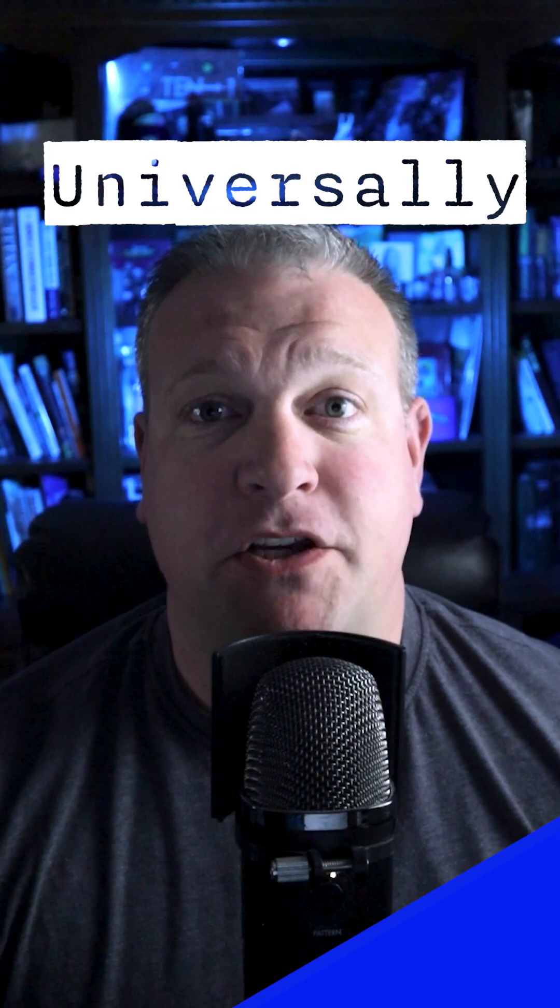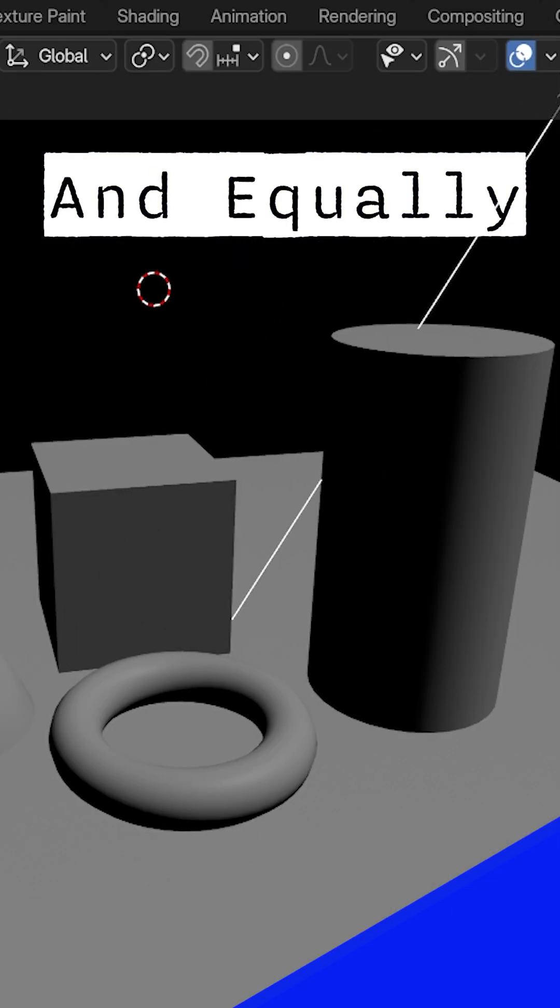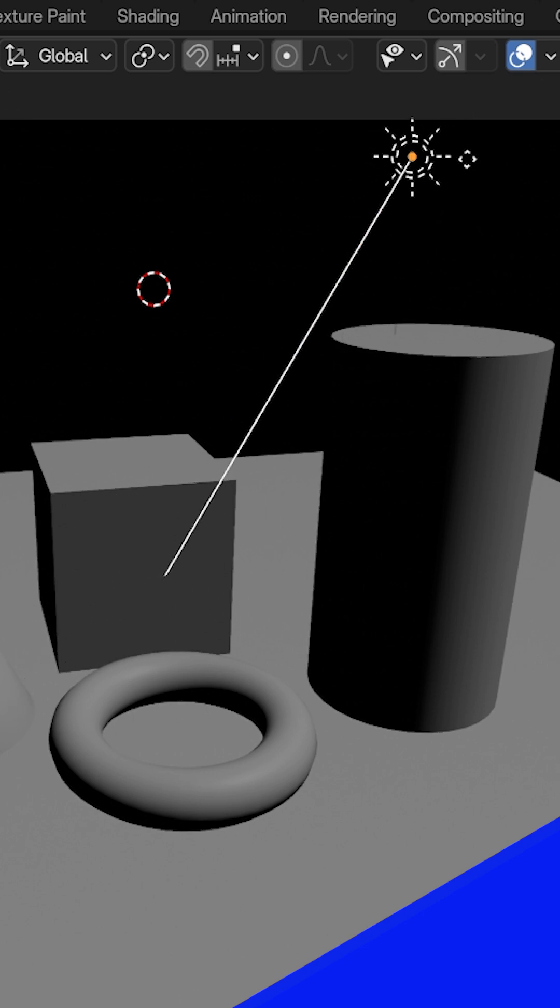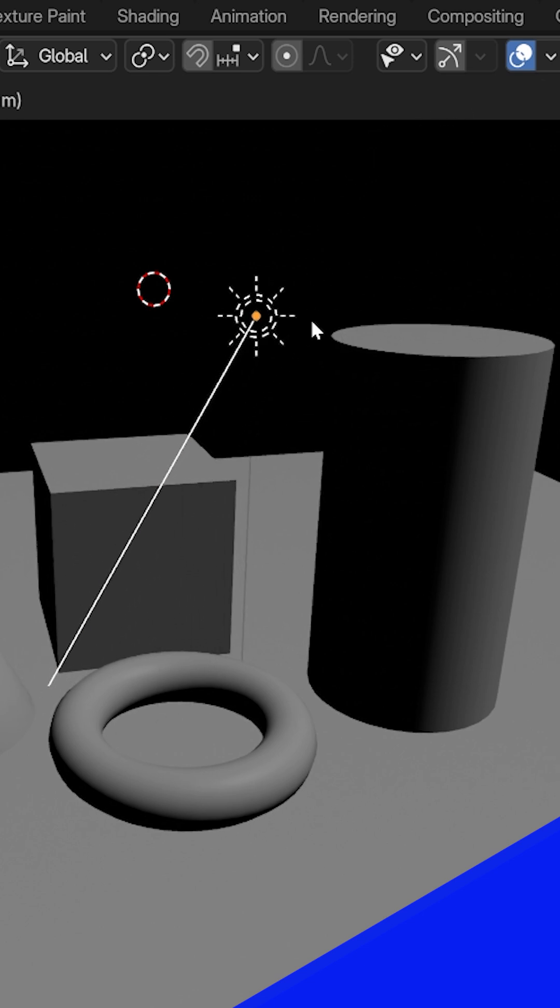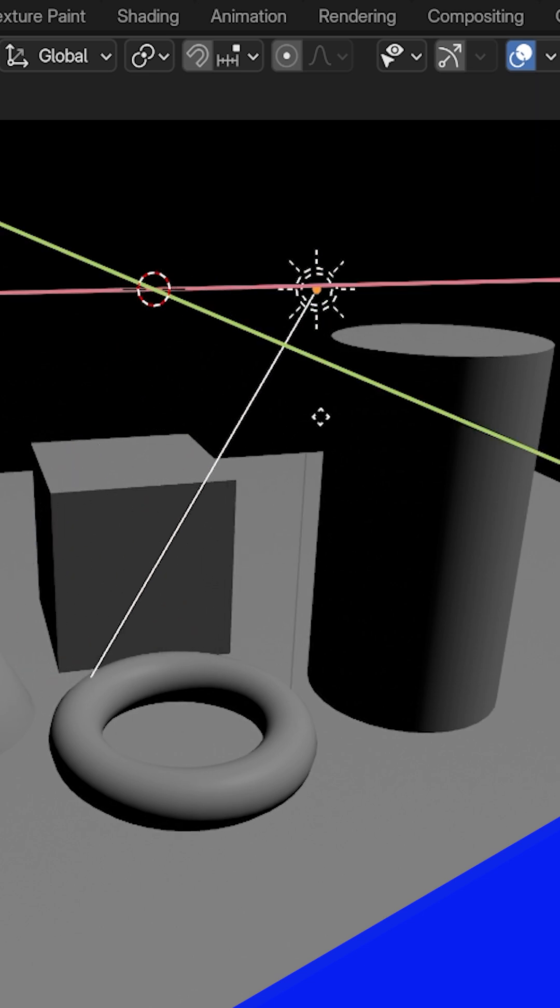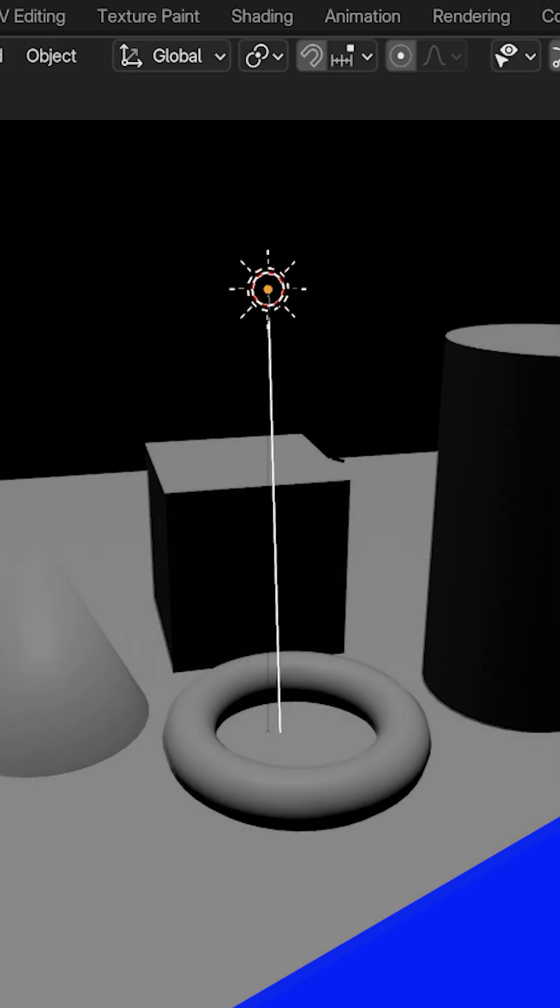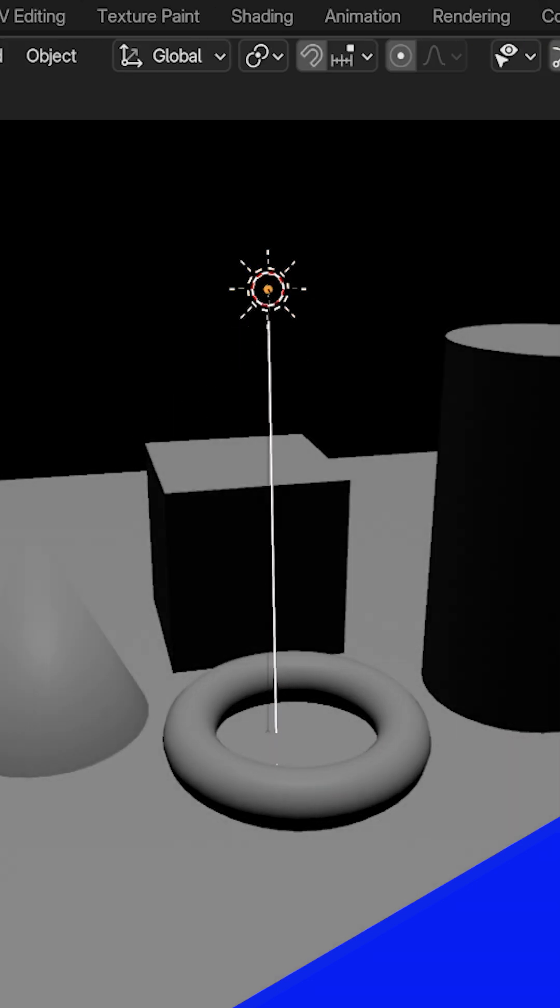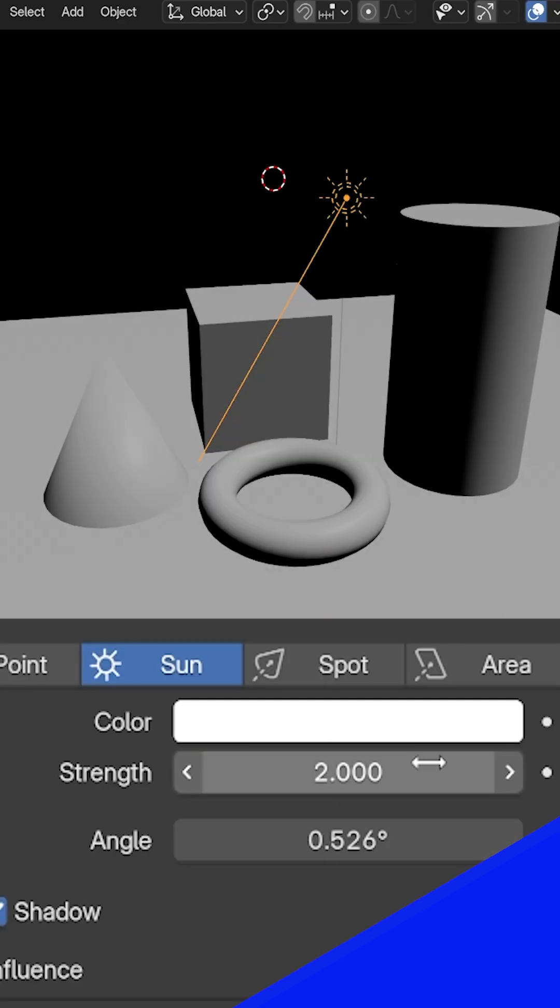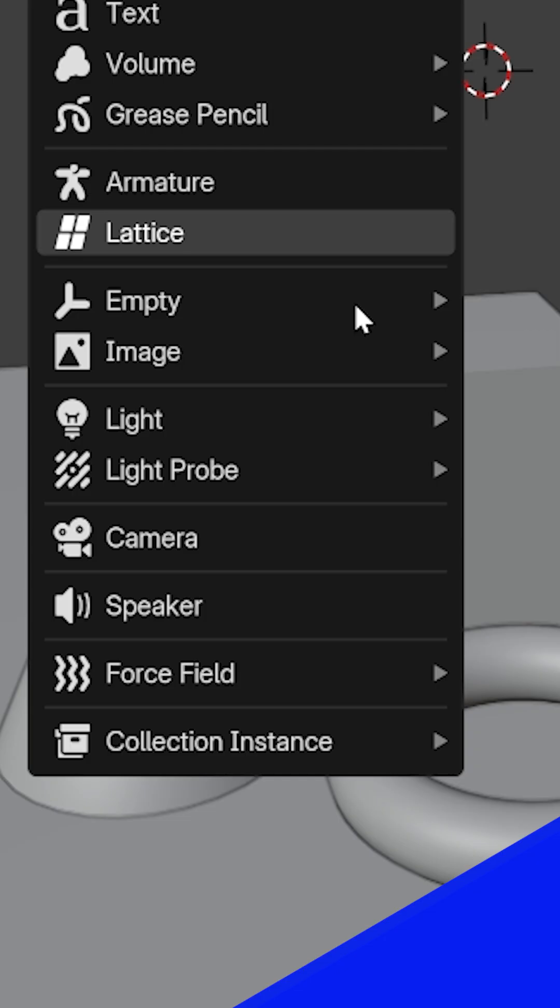A sunlight casts light universally and equally across the entire scene. It doesn't matter how far away an object is from the lamp. It also doesn't matter where we place the light in our scene. All that matters is the angle and direction of the light. We can increase or decrease the strength of the sun lamp.